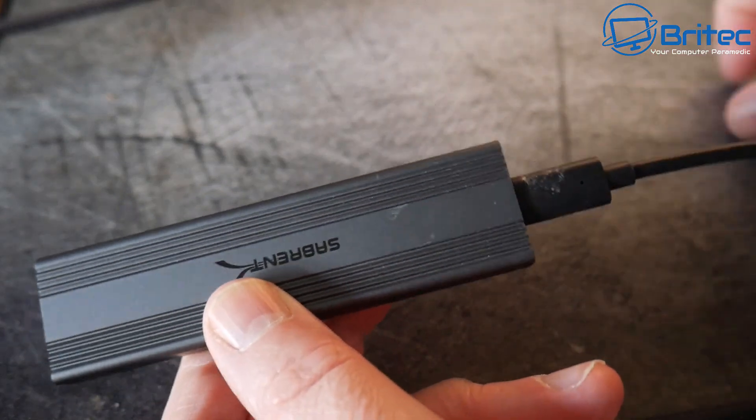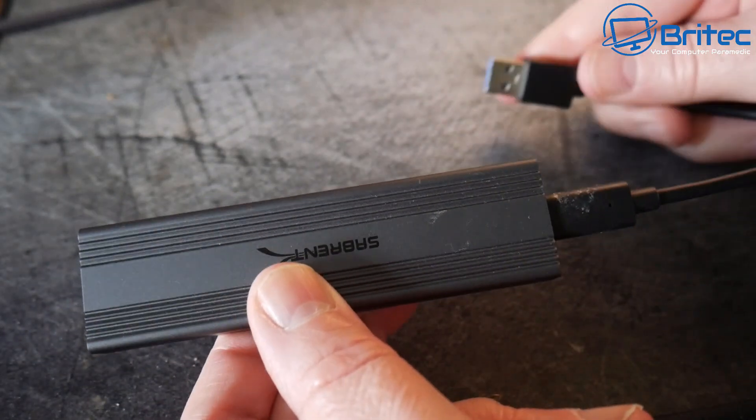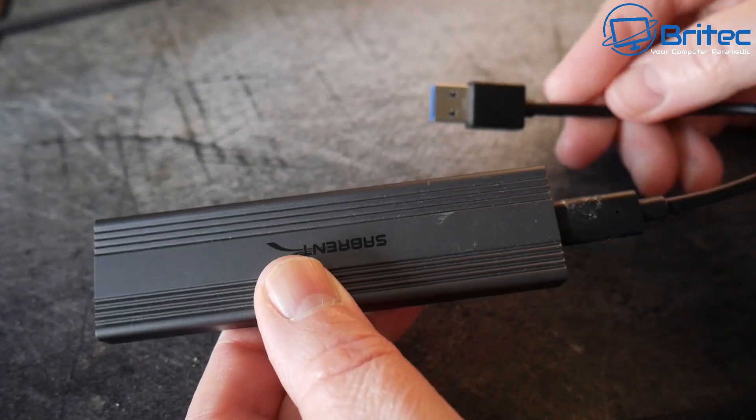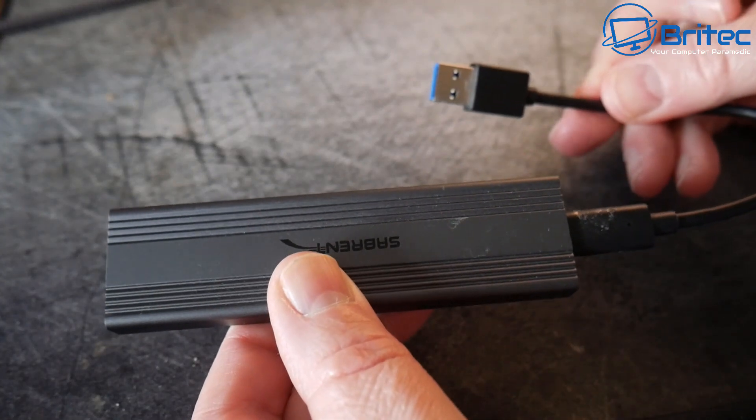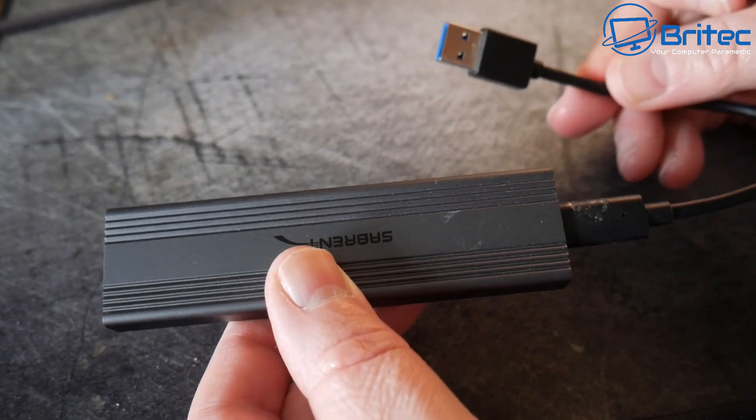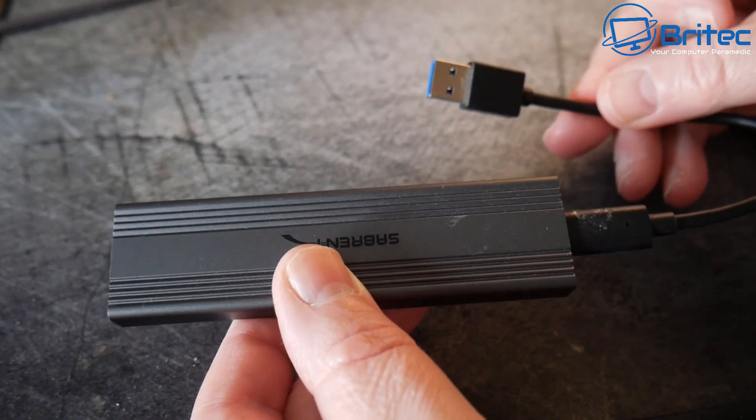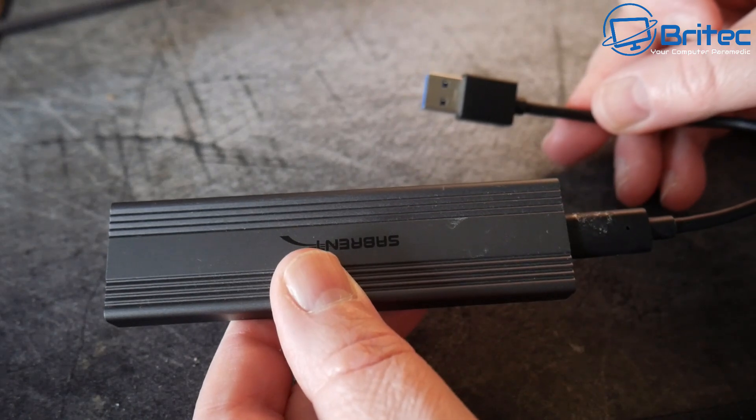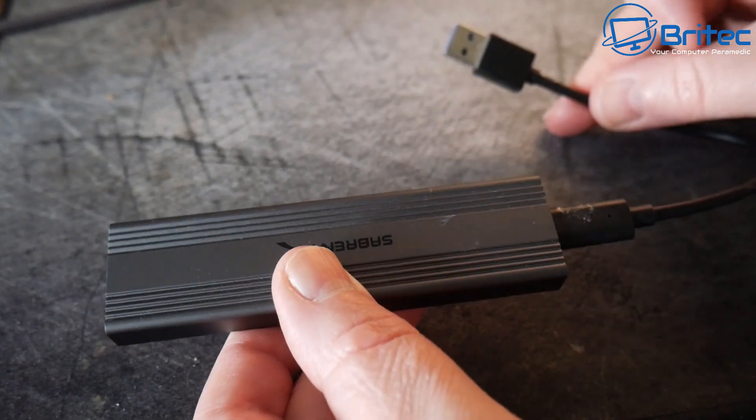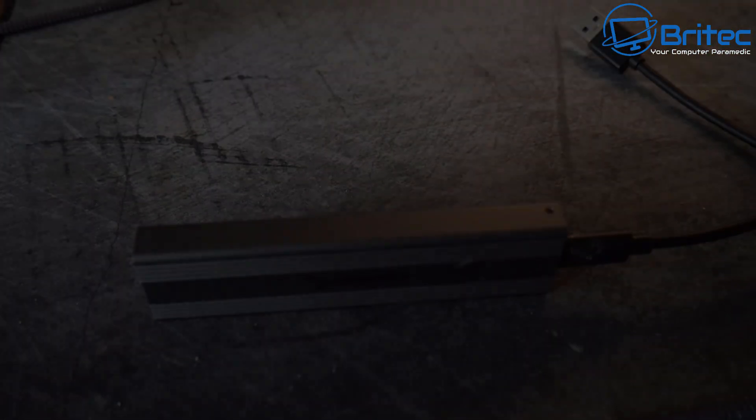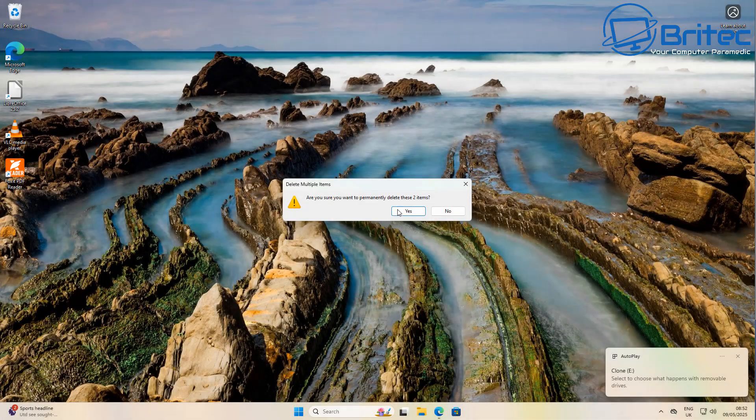We're going to plug this into our computer and we're going to need a piece of software to do this as well. I'll show you the type of software we're going to be using for this particular job. So now we're all prepped and ready to go, I'm going to go ahead and plug this into my computer so we're ready to clone our drive over.